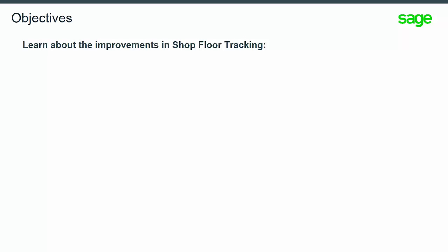In this training video, you will receive a high-level overview of the new features and improvements in shop floor tracking.